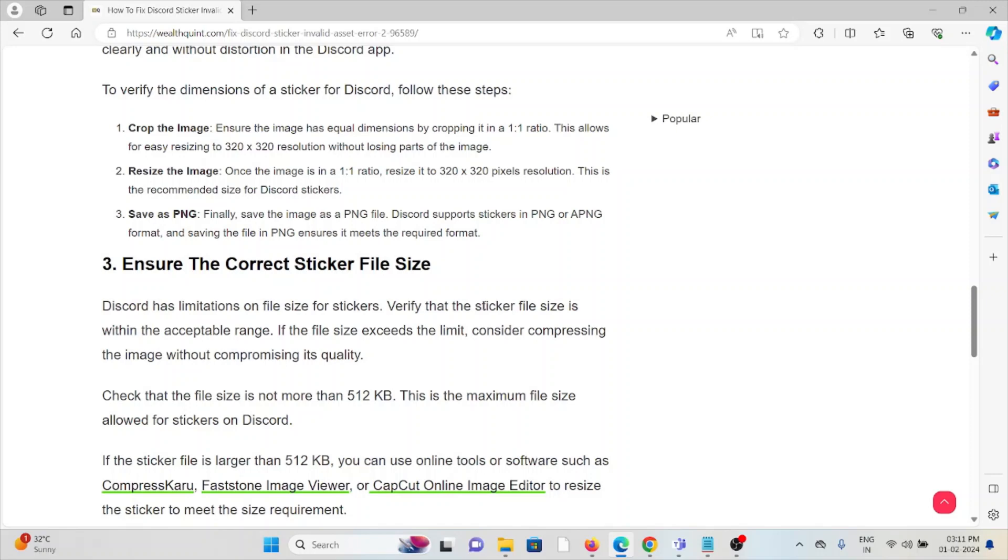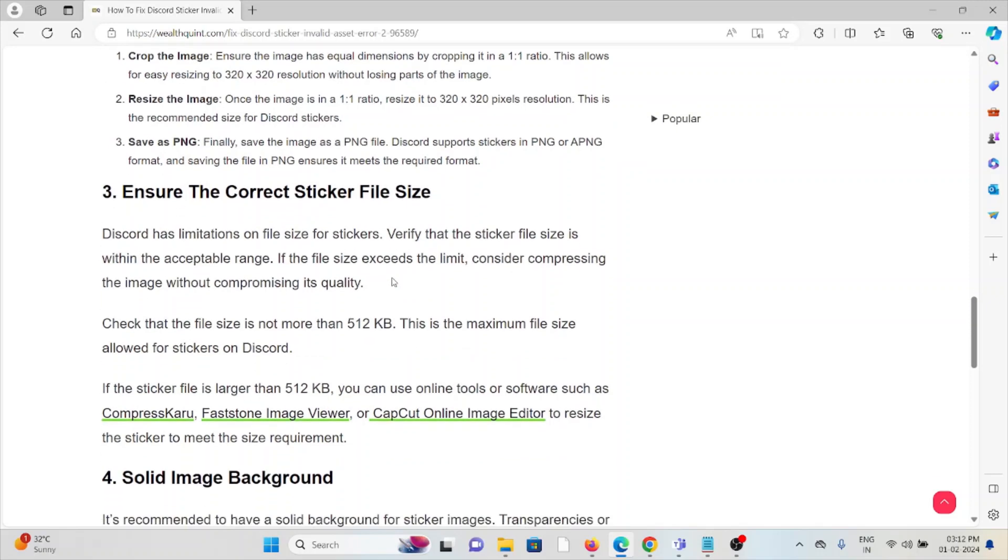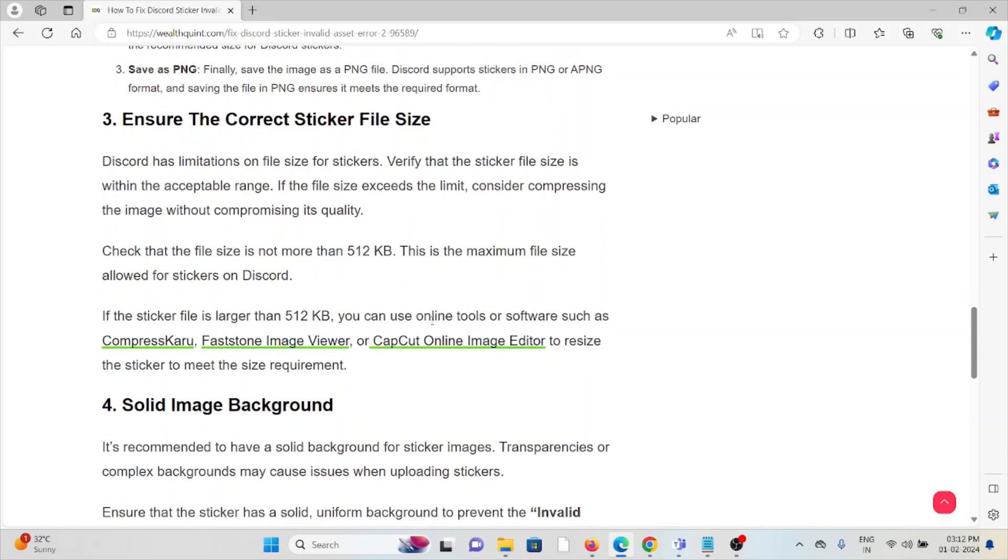The third method is ensure the correct sticker file size. Discord has limitations on the file size for stickers. Verify that the sticker file size is within the acceptable range. If the file size exceeds the limit, consider compressing the image without compromising its quality.